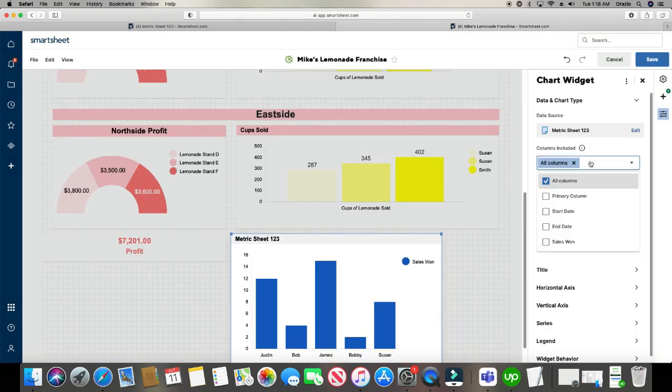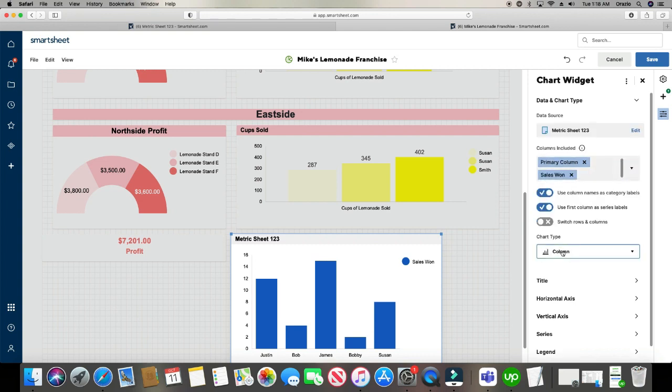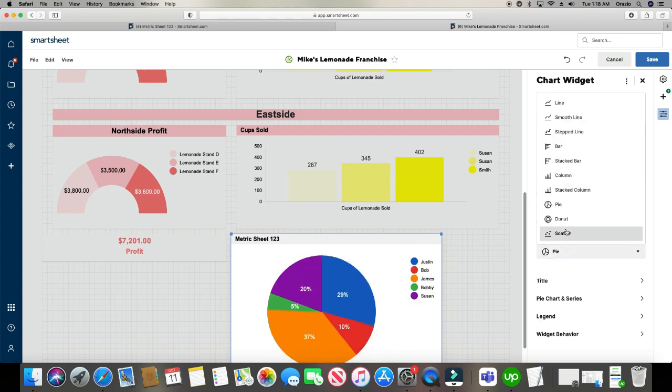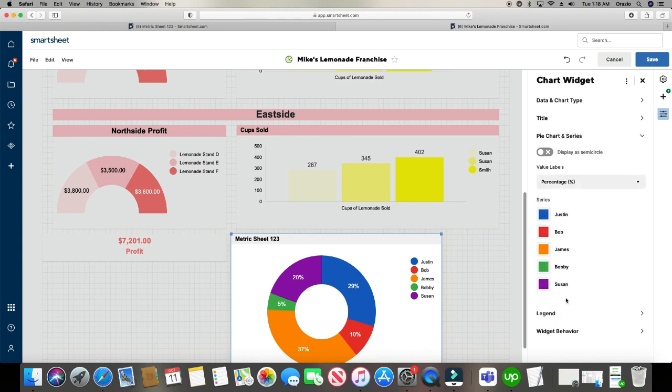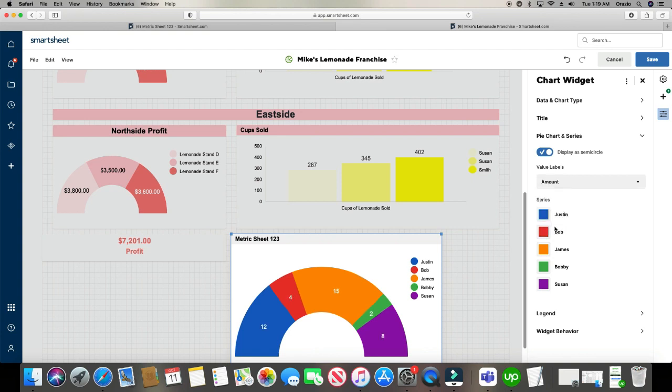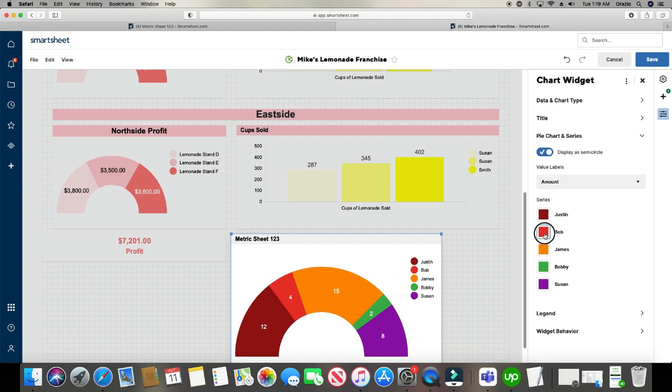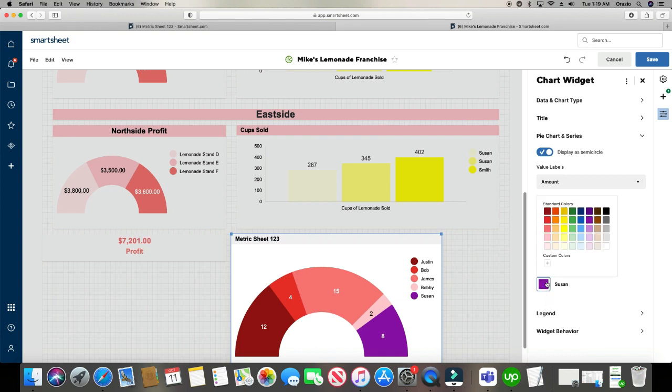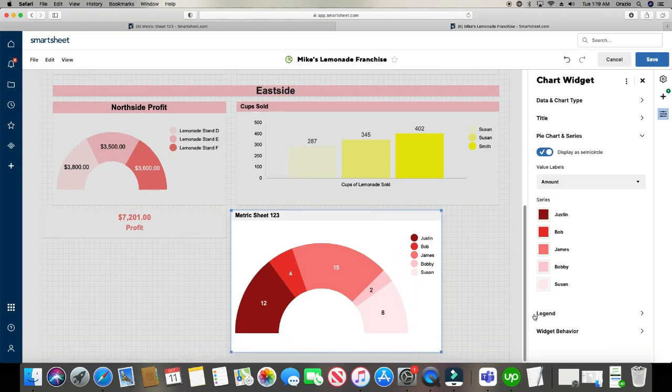And then primary column and sales one. And then we're going to change this to a pie graph. And maybe I want to do a donut. And what's cool about this is if we go down to pie chart and series, see, now you get the option to change the color of each person. And what's really cool is you can even display it as a semi-circle, which I personally like. I don't want the showing as percentage. I want to show it as amount. So let's click amount. And let's change this. Let's go ahead and do this. There we go.